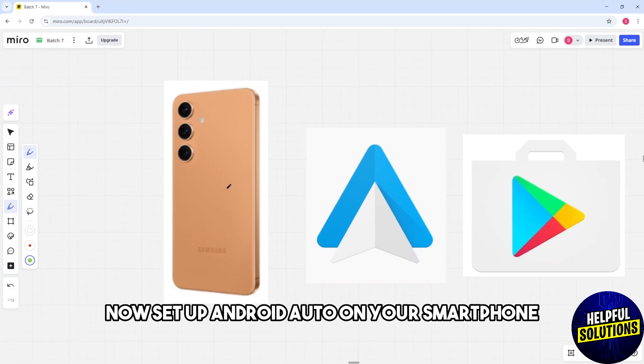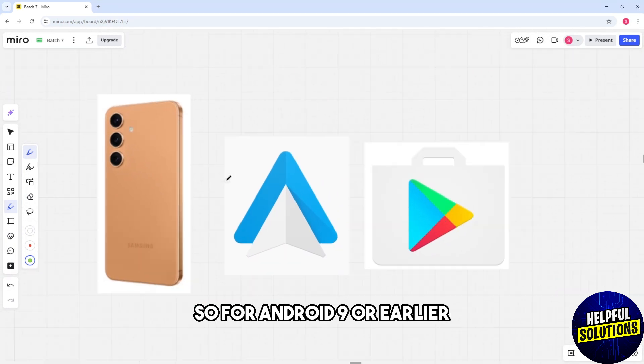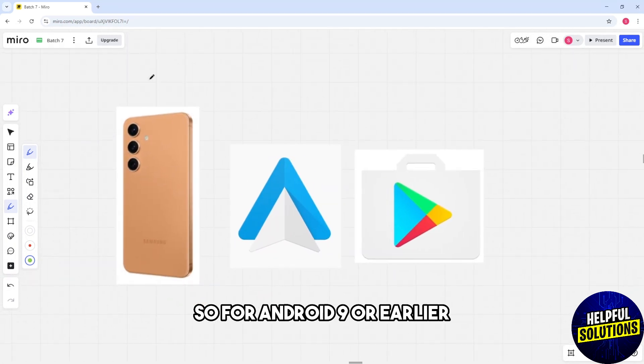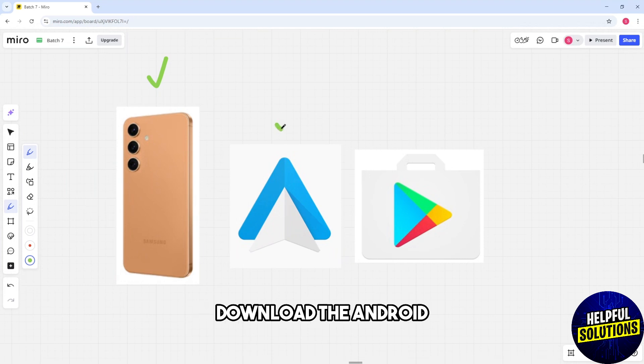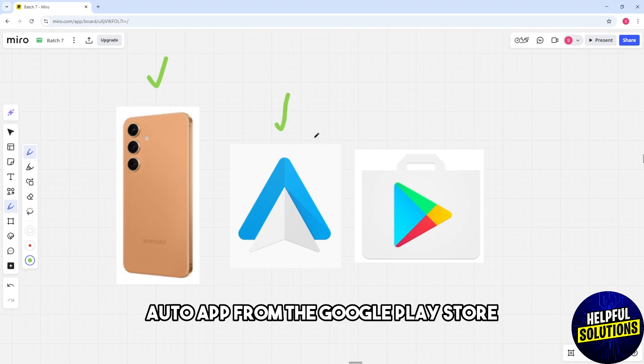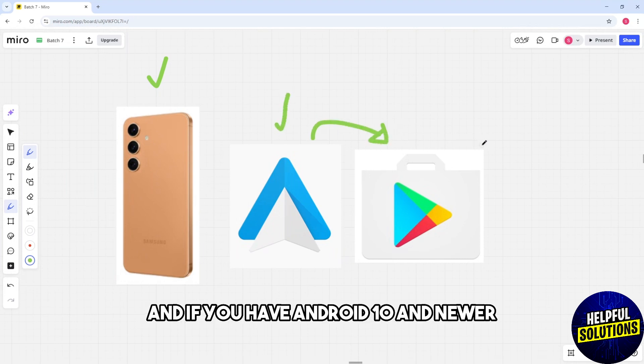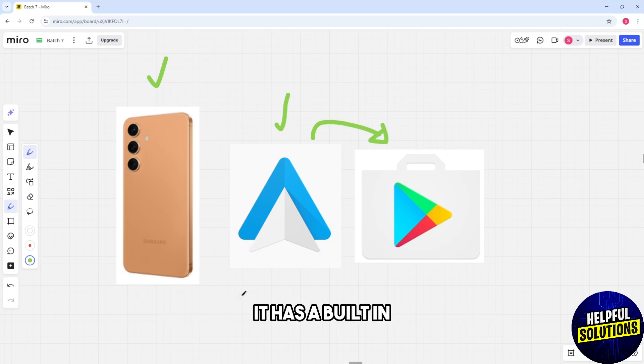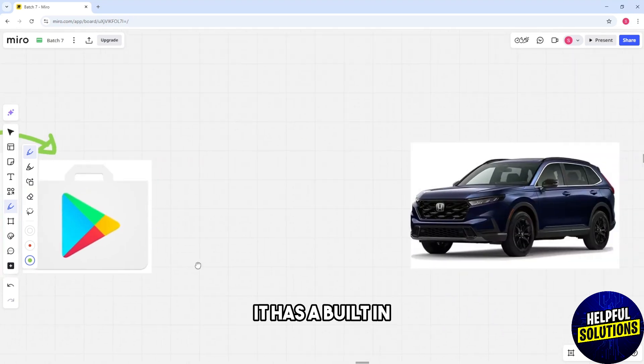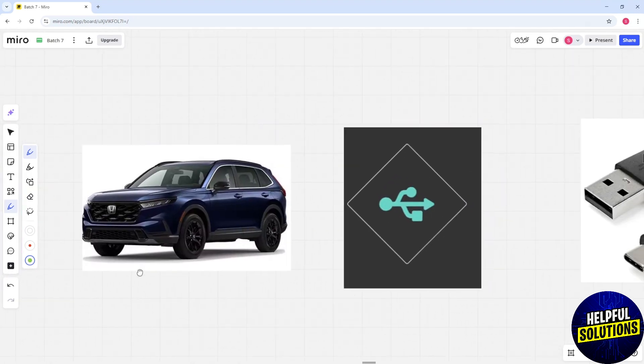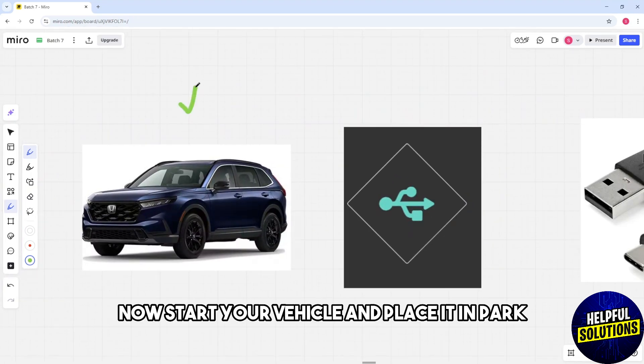Now set up Android Auto on your smartphone. For Android 9 or earlier, download the Android Auto app from the Google Play Store. If you have Android 10 and newer, it has it built-in. Now start your vehicle and place it in park.